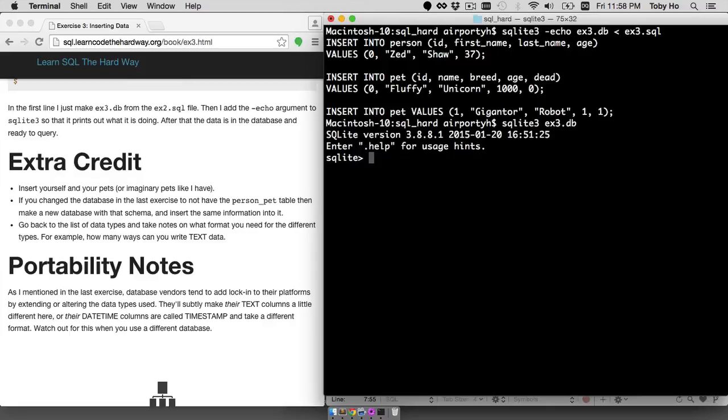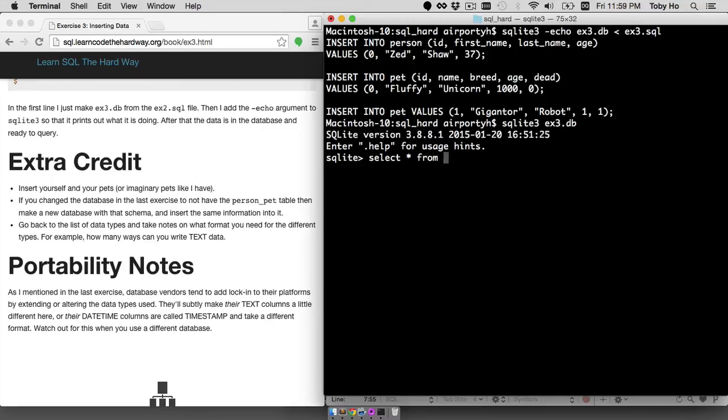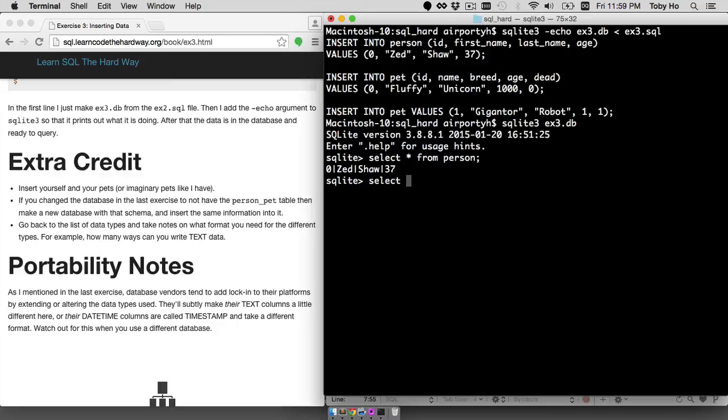Select star from person semicolon. That gives you all the data. Select star from pet semicolon. That gives you all the data from pet.